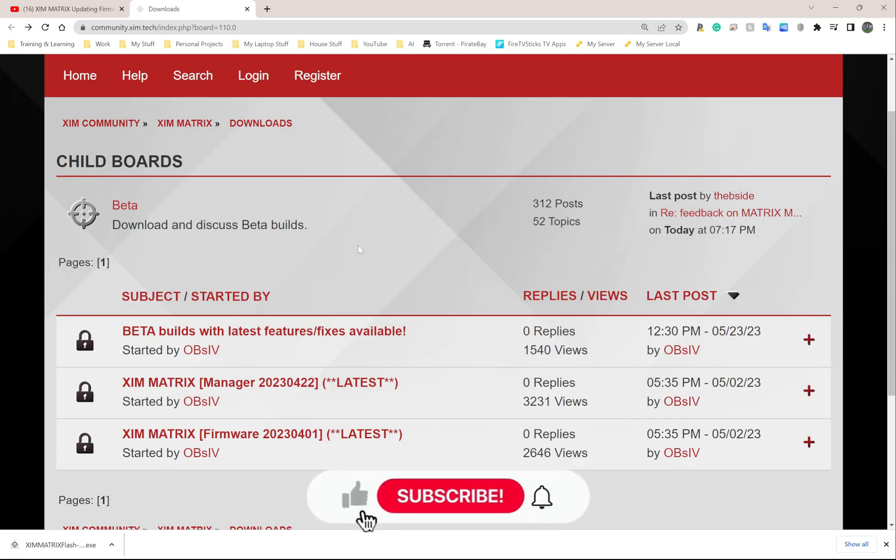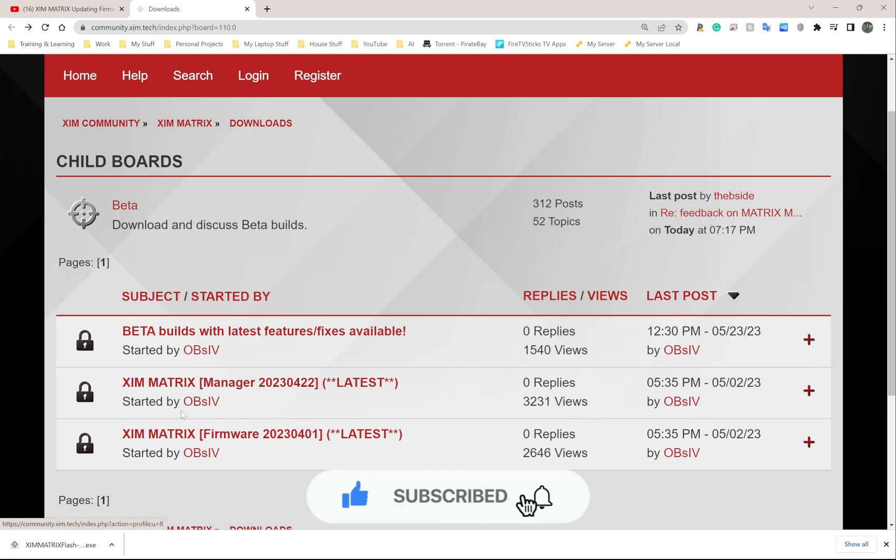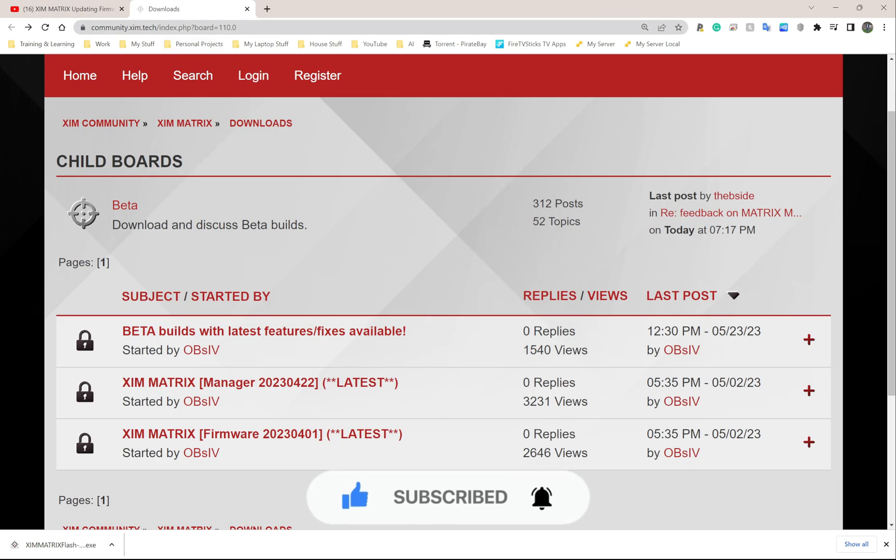Welcome back to Ron's Tech Hub. Today I'm going to show you how to update the Zim Matrix firmware. This is the website you're going to use to download the firmware.